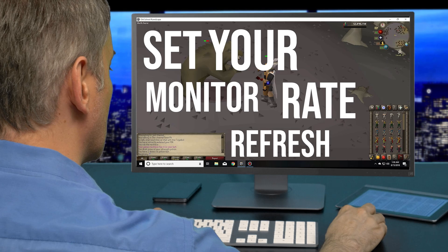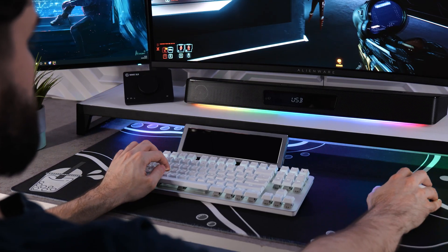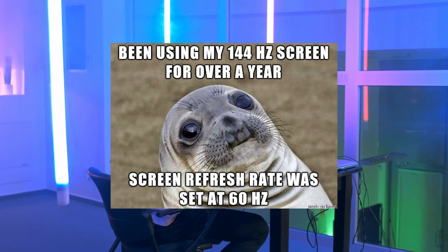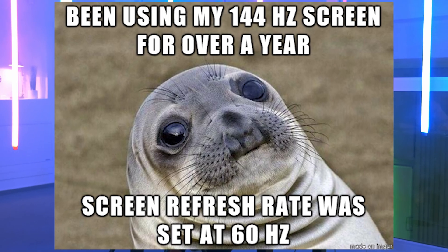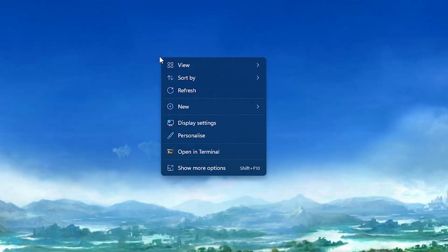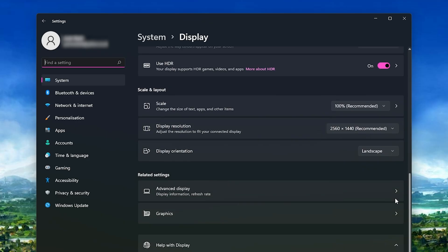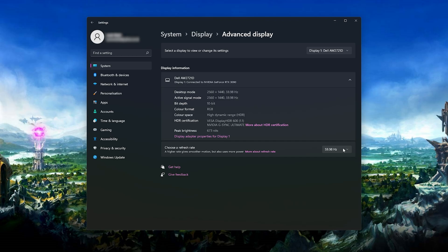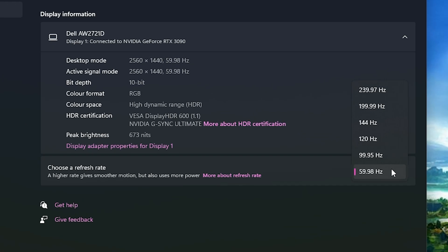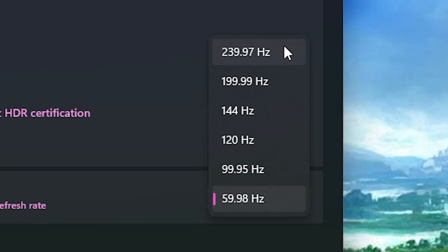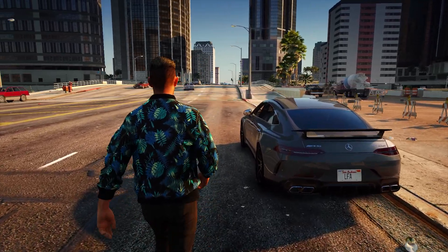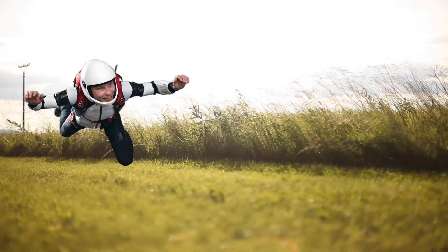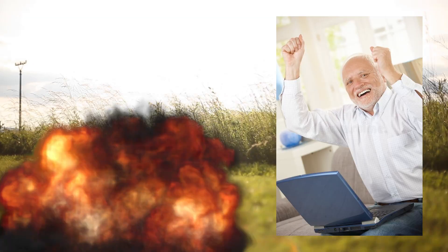On to number six: set your monitor refresh rate. There are people that have 240Hz monitors that still have their refresh rate stuck at 60Hz because they never changed it — and it's been two years. Don't be that guy. Right click on the desktop, go to display settings, click advanced display, click the drop down menu where it says refresh rate and crank that up to the max. Bonus tip: don't forget to change the FPS limit in your games too — that would be like surviving a failed parachute and then breaking your neck because you tripped on a pebble.